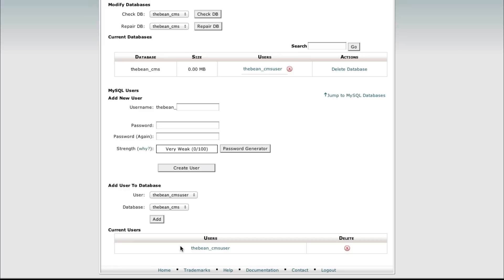And if you remember from last time we had connected them so you can see up here in current databases there is a user associated with this database.